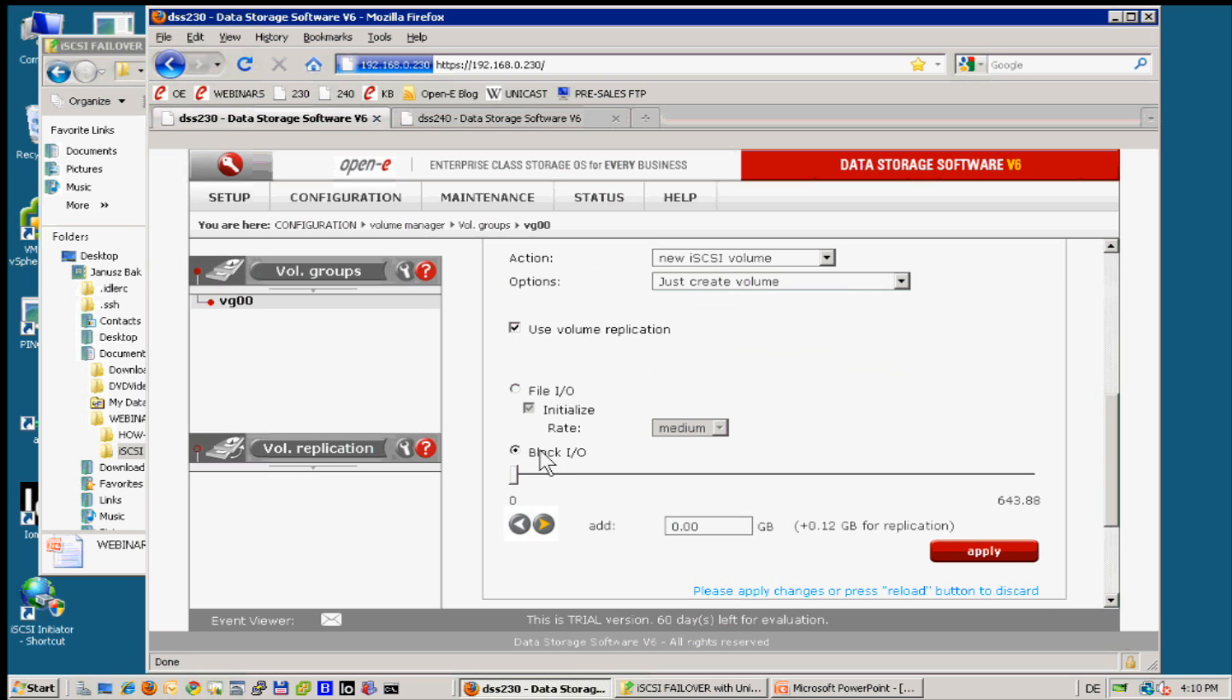Don't need to really initialize the volumes. Both must be in block IO. There is option to use the file, but for iSCSI failover, for all to be failure resistant, we have to use block IO.